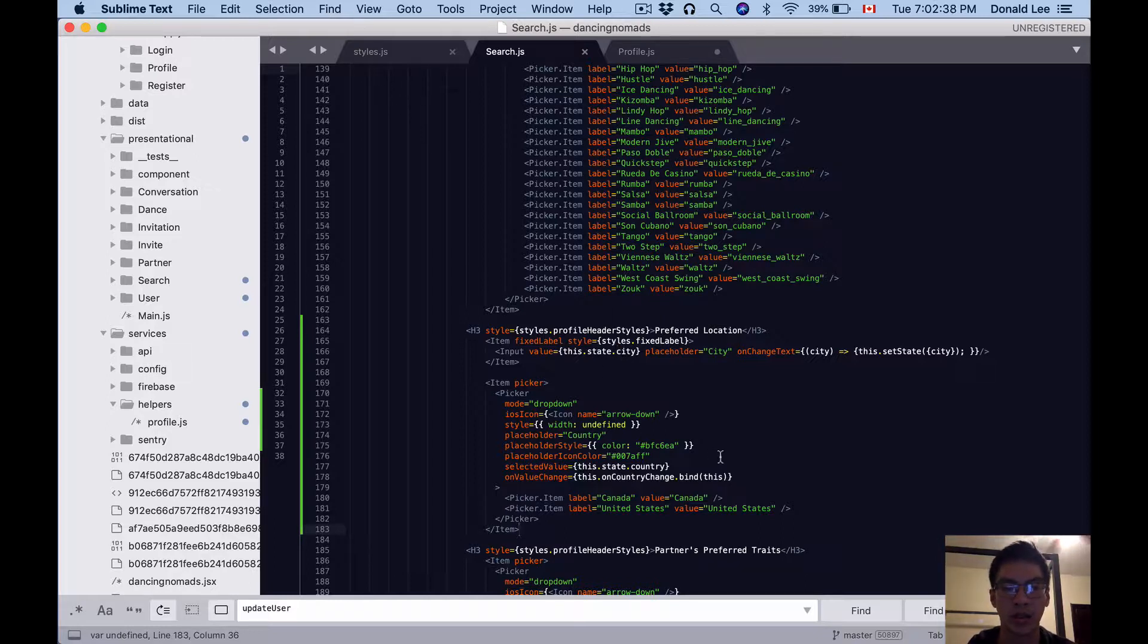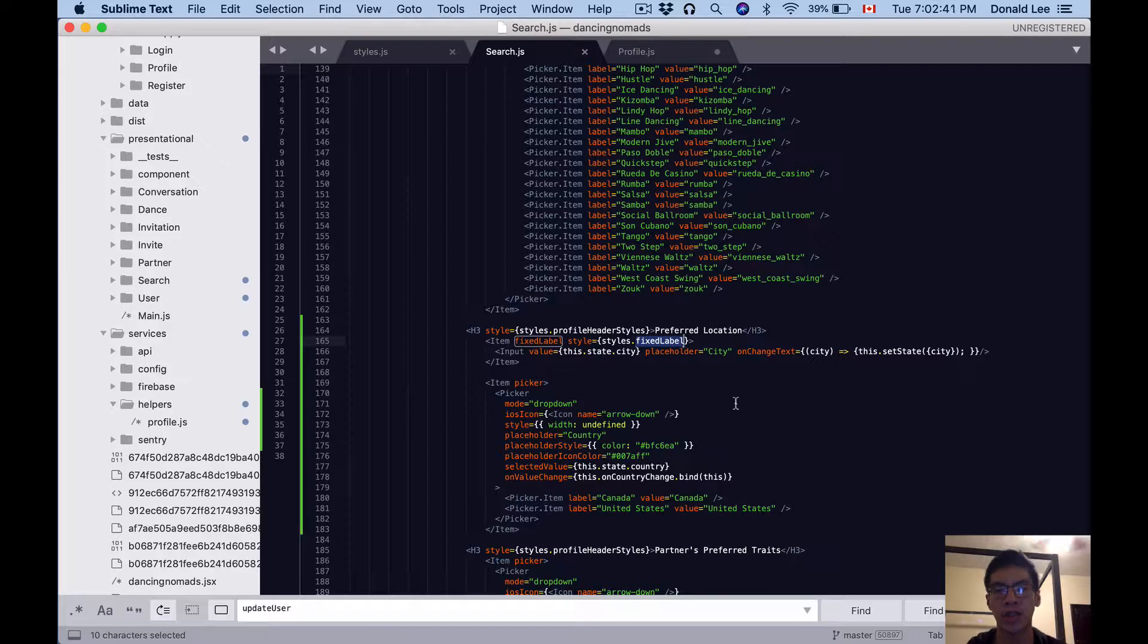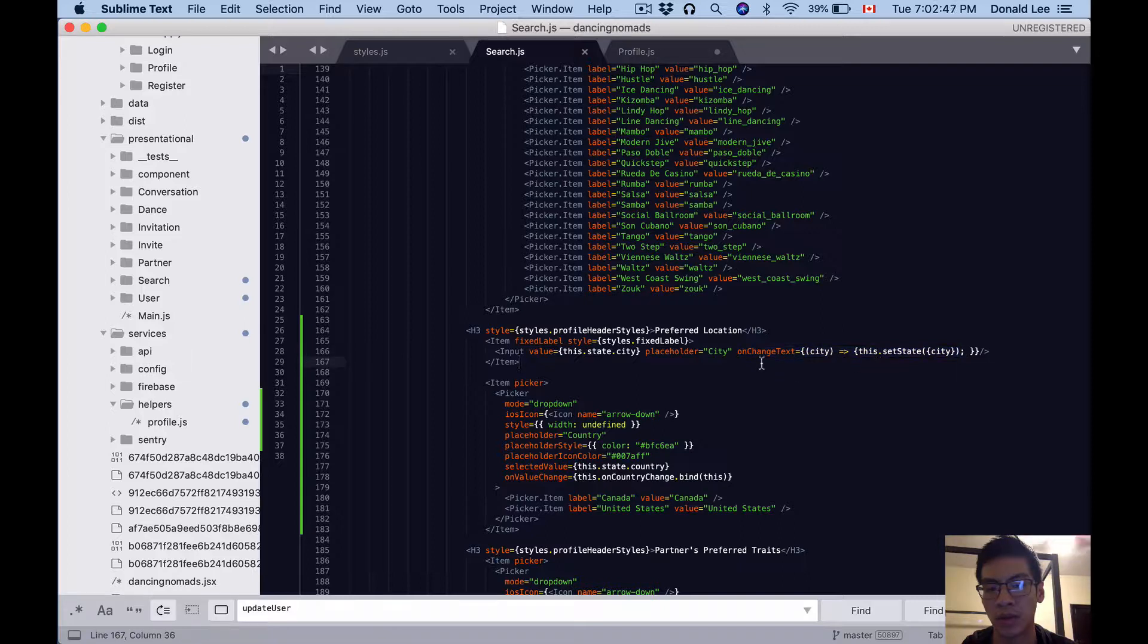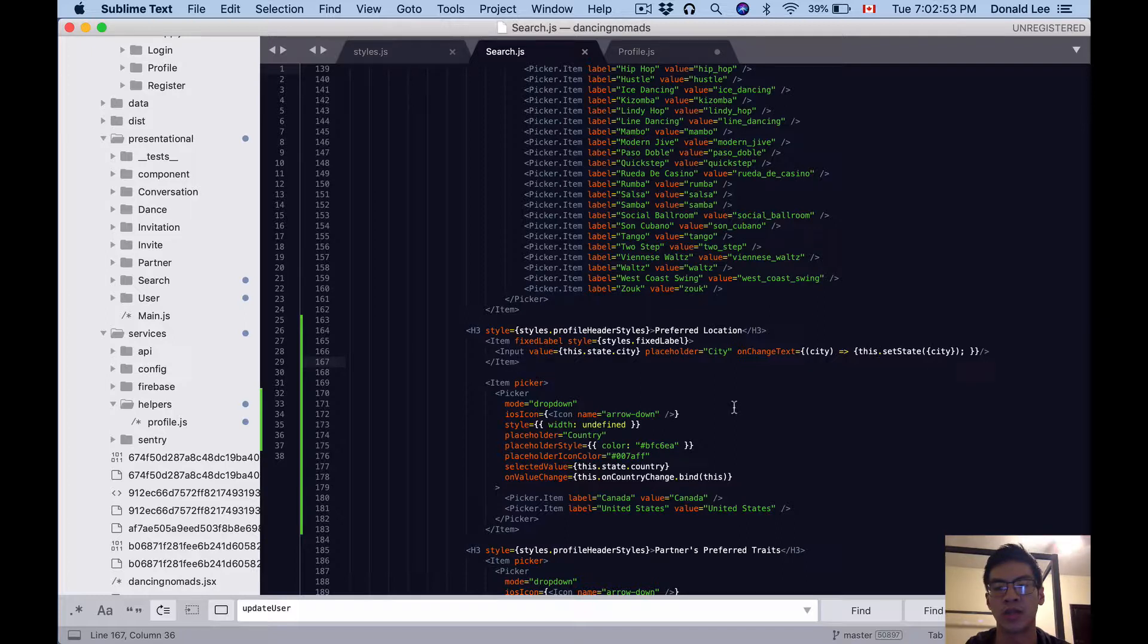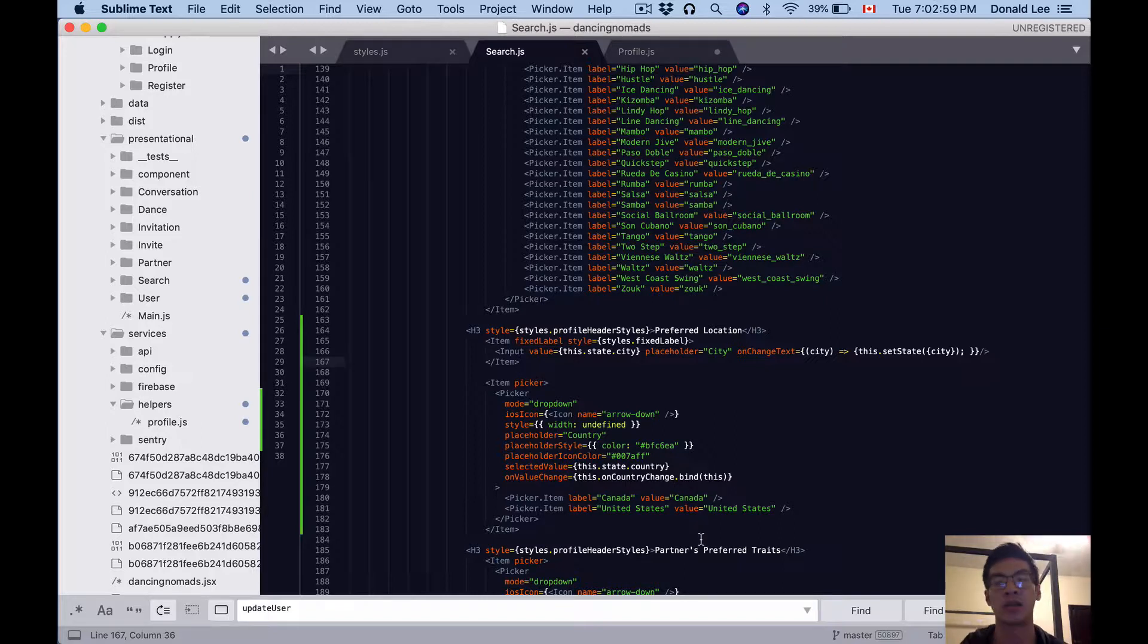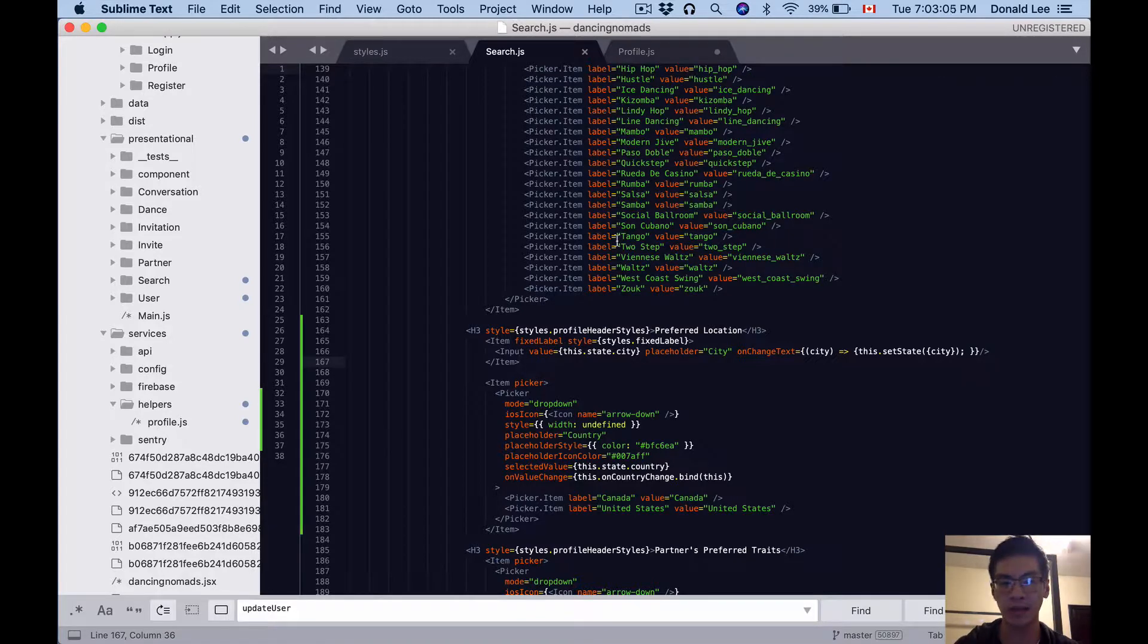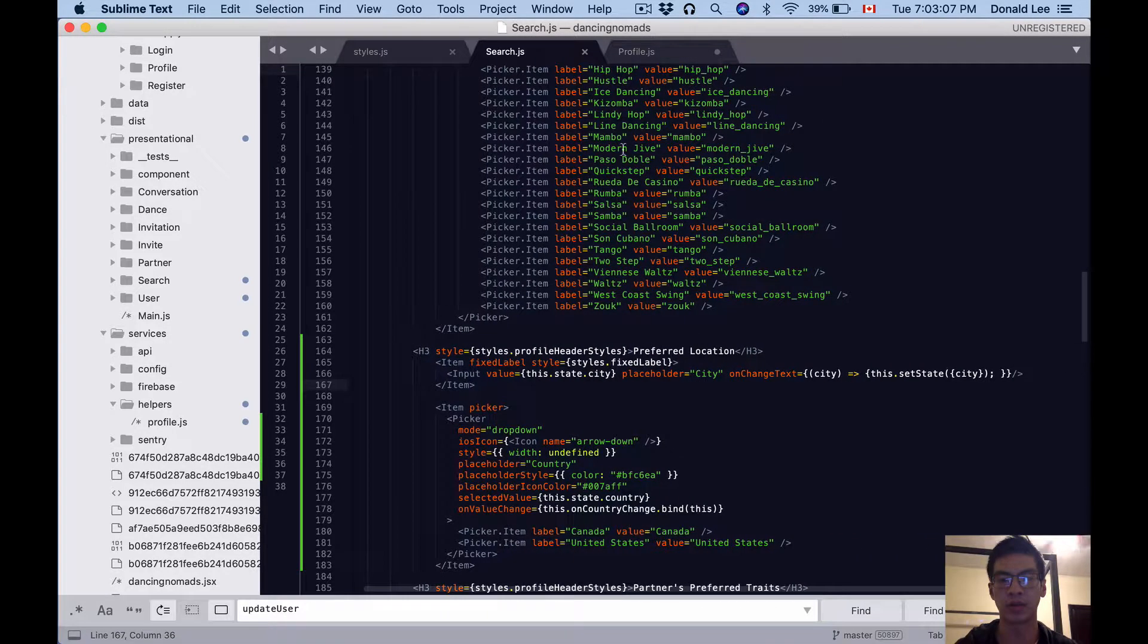We're using that fixedLabel that we defined in styles.js for city. The cool thing here is we just put the change here with the onChangeText action, and whenever they type their city it will just set the state of the city. For our country, we actually have a picker. I use Canada and the United States because I'm only targeting North America right now.